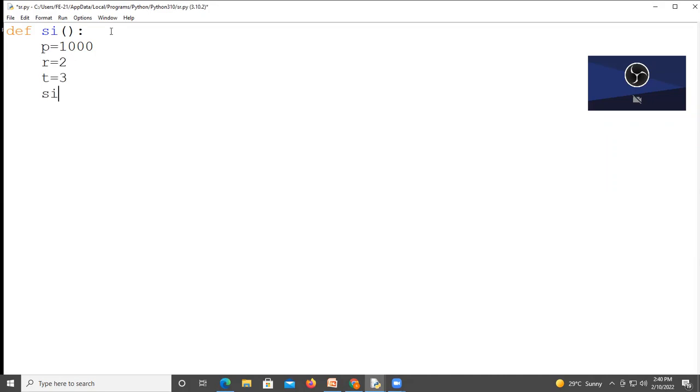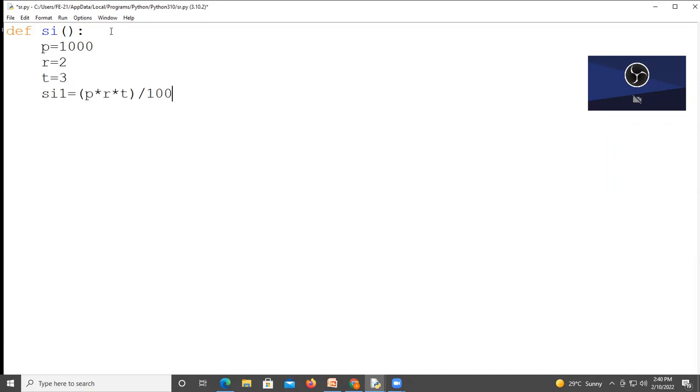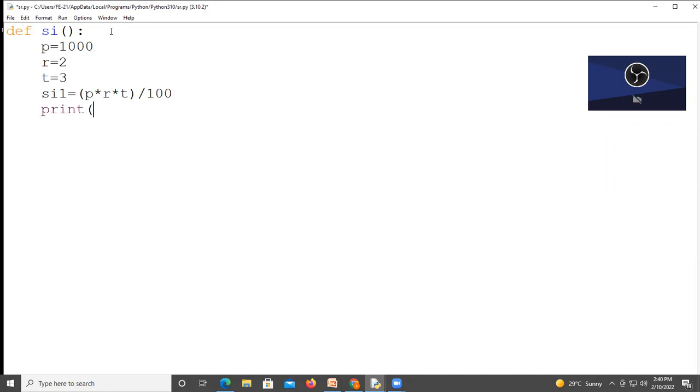Now s i 1 equal to p into r into t divided by 100, and now print this value of s i 1.